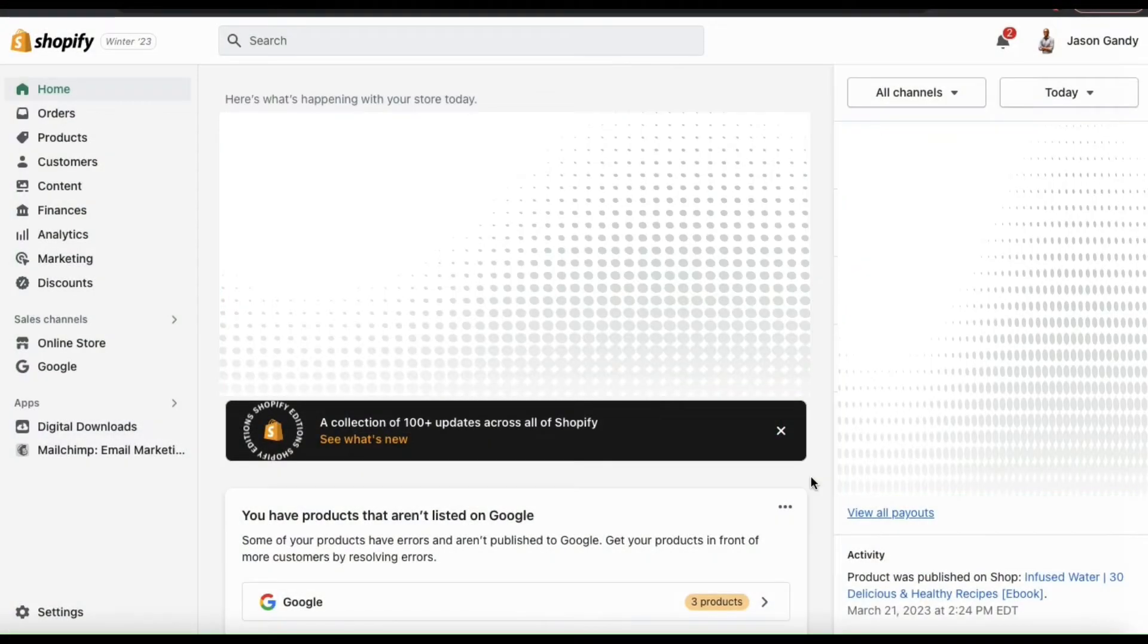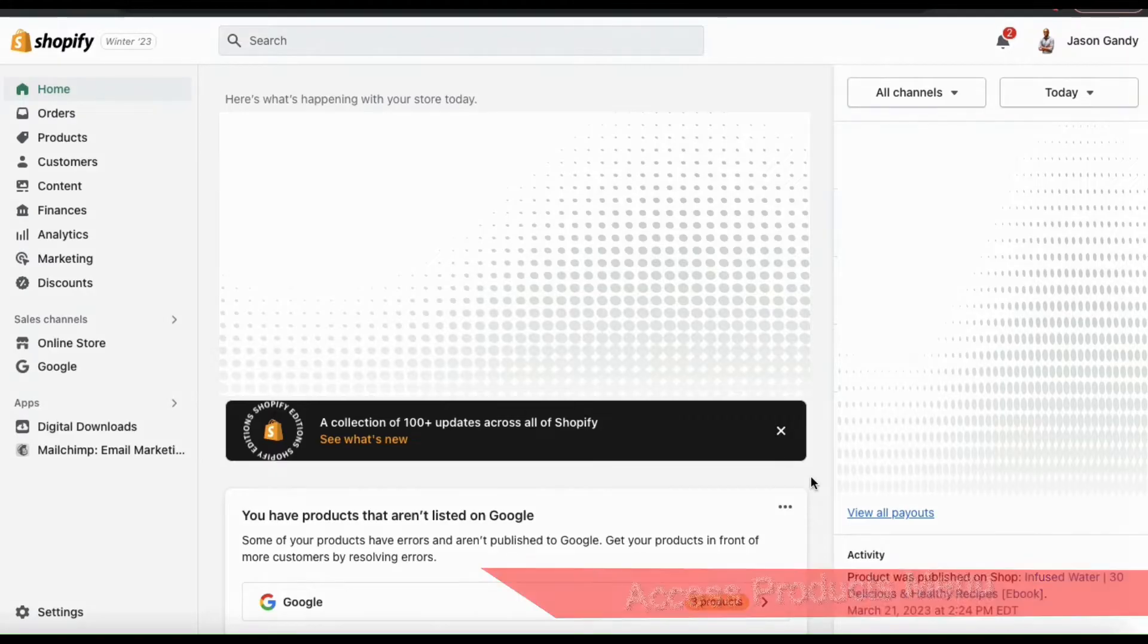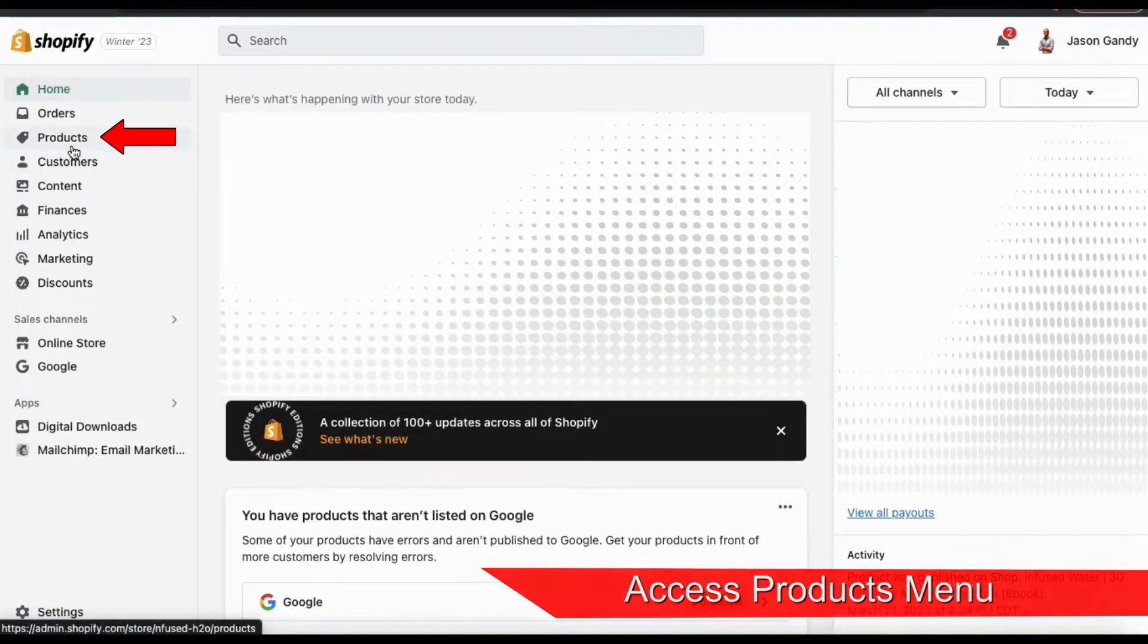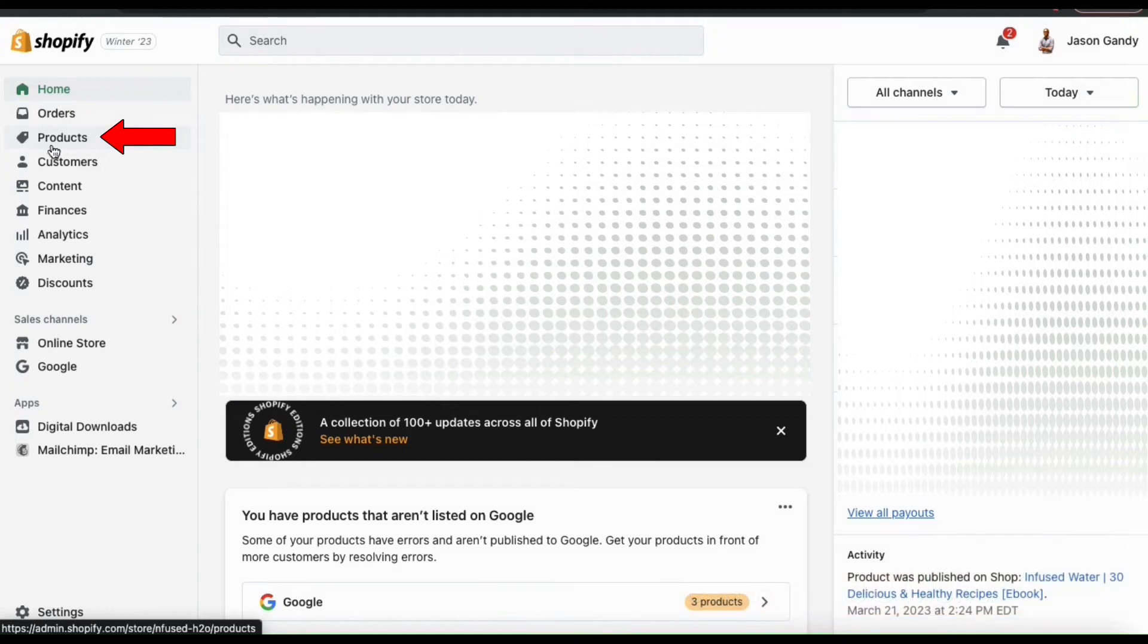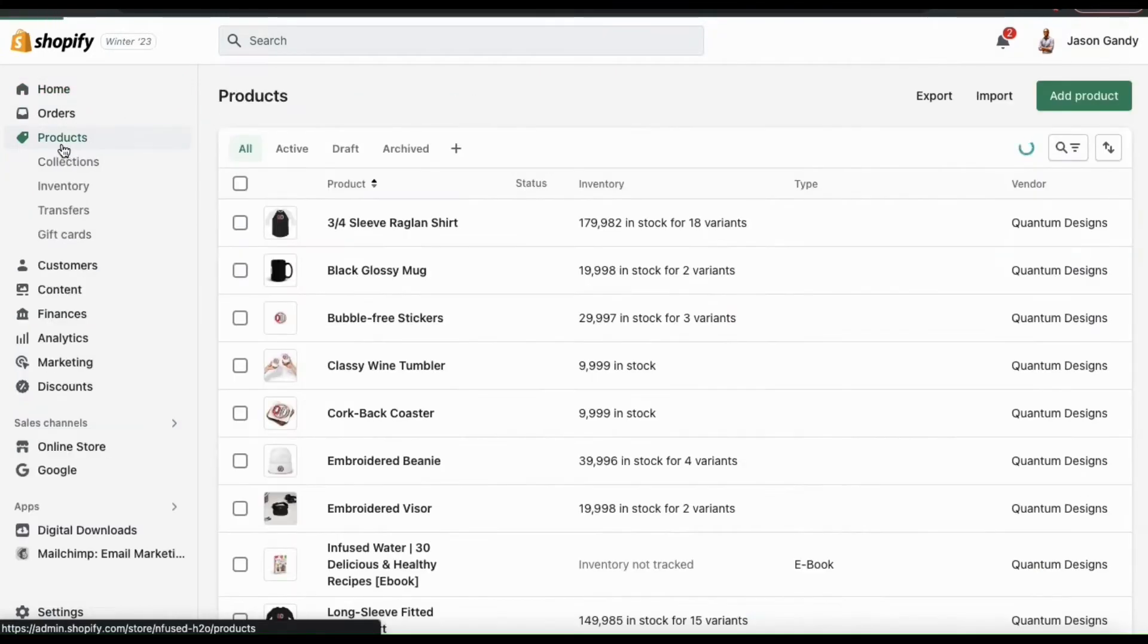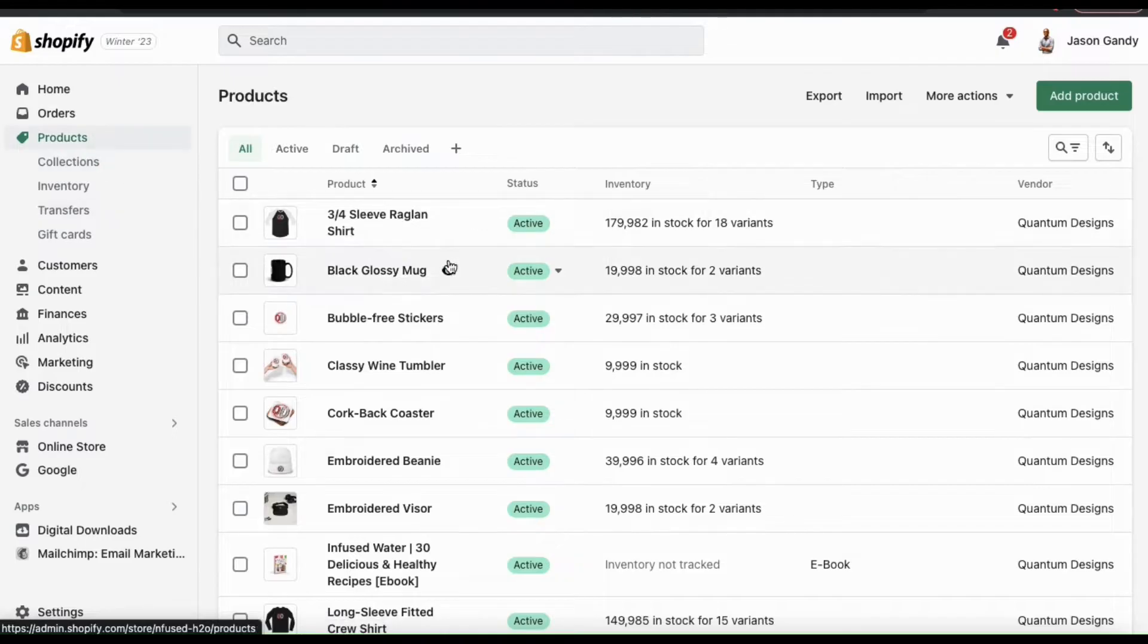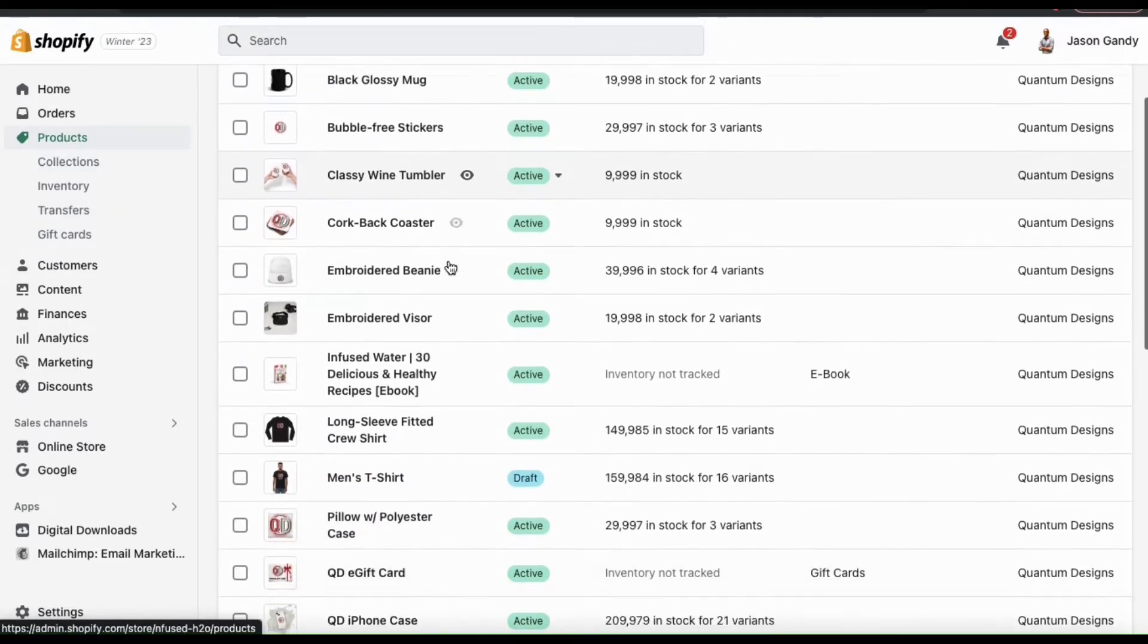So to update my product media, we first have to head over to the products menu. To do this, let's look at the menu on the left hand side and click the products tab. This will take you to a page where you can view all the products that you've added to your Shopify store.